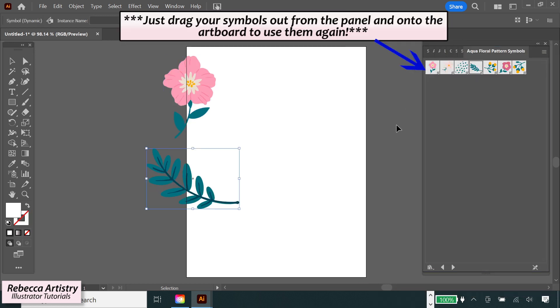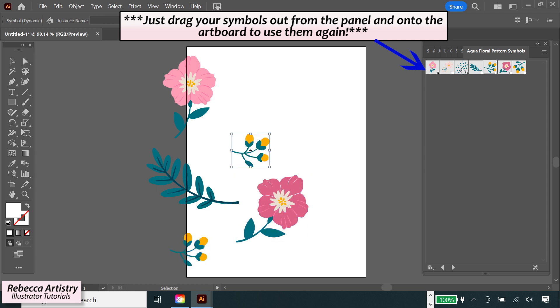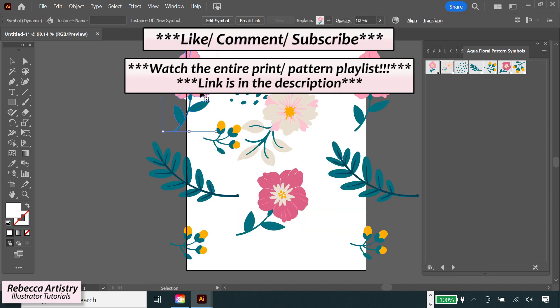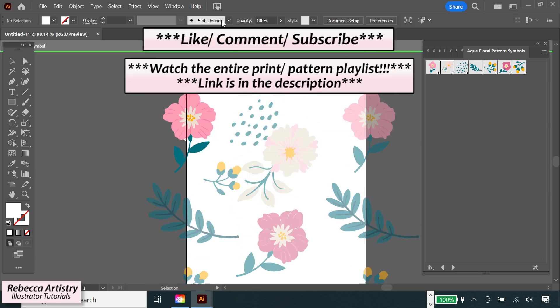So let me know if you have any other questions, and if you want to learn how to make prints like a pro, make sure you check out the rest of my print pattern playlist. See you there!